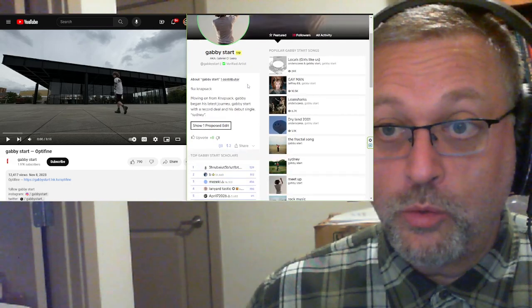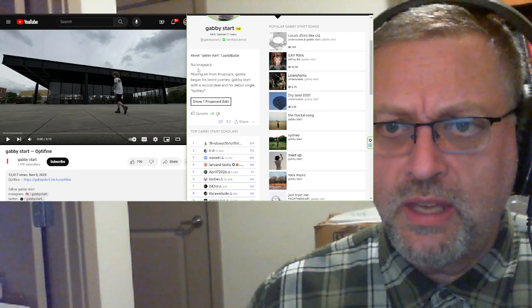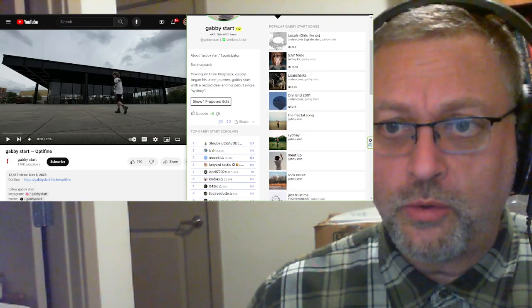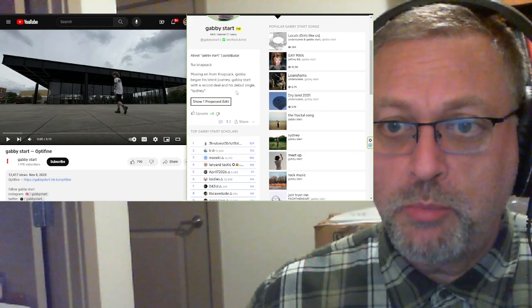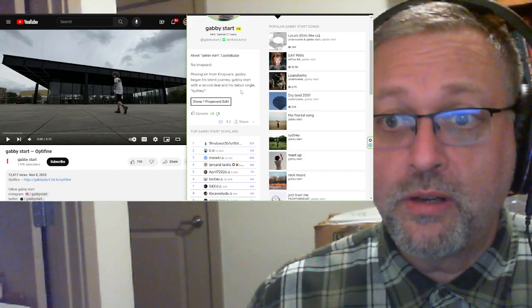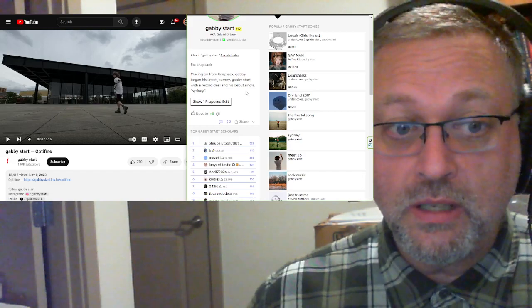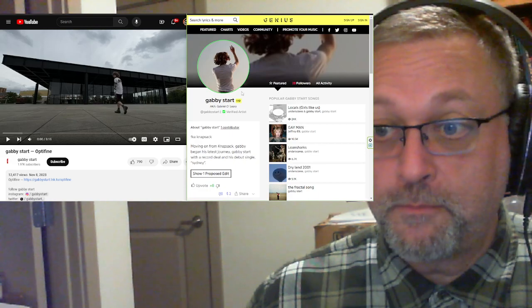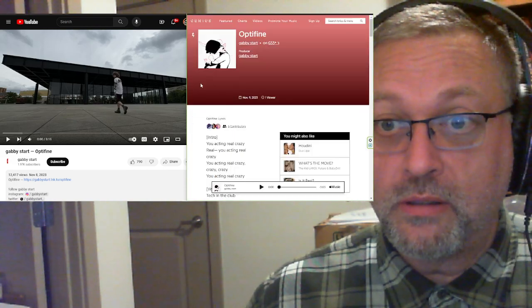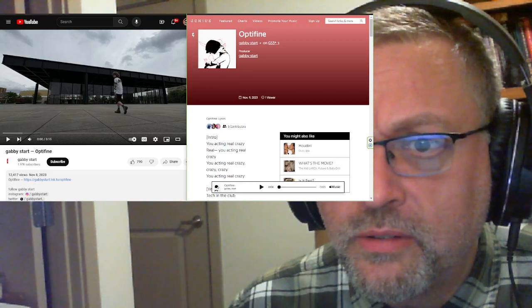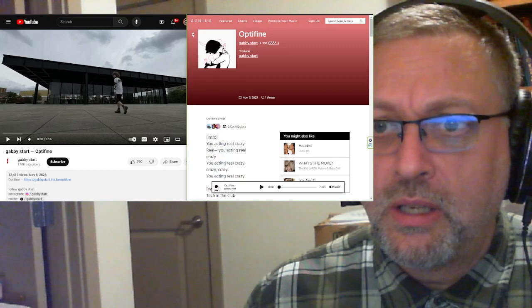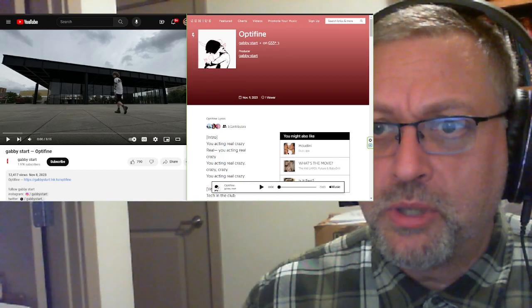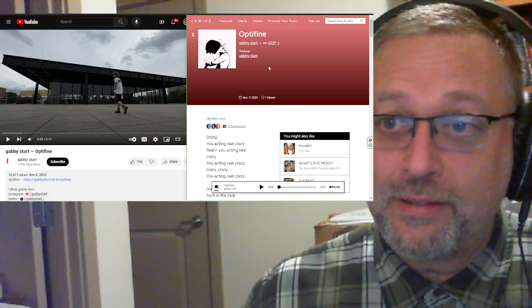Let's find some information about Gabby, a.k.a. Gabriel O'Leary. Let's see, FKA Knapsack, formerly known as, okay. Moving on from Knapsack, Gabby began his latest journey, Gabby Start, with a record deal and his debut single, Sydney. Okay. Interesting. So, got a record deal. Got a cool cover, whatever this is. It looks like red outlines of people, and then a black and white picture as well. That's just a really cool cover. I like it.